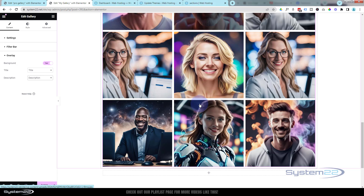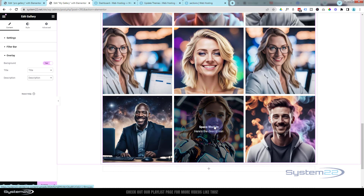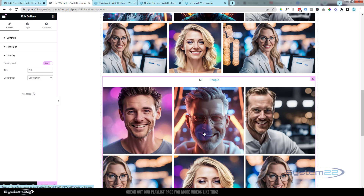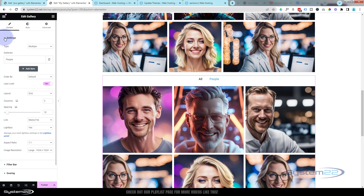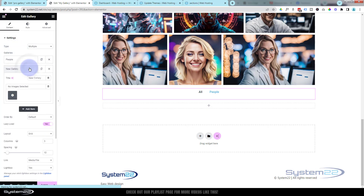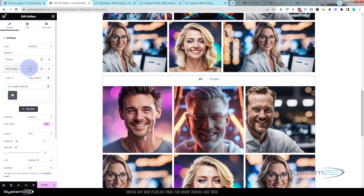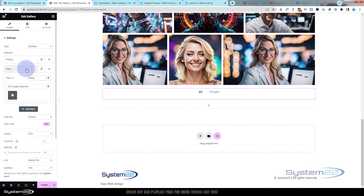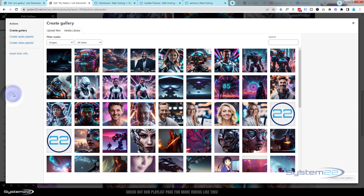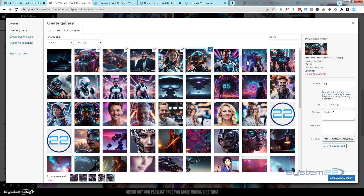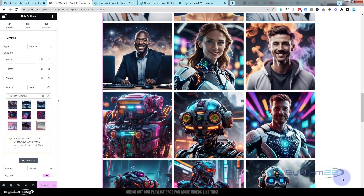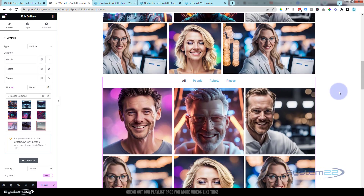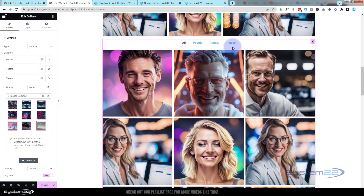I'll leave it on None and just change the colors for the active and hover states. The overlay options are the same as before — you can add the title and background in the overlay if you want. Let's add a couple more galleries. Back in Content settings, we'll add a new gallery and call this one 'Robots'. We'll select nine images for that one and insert them.